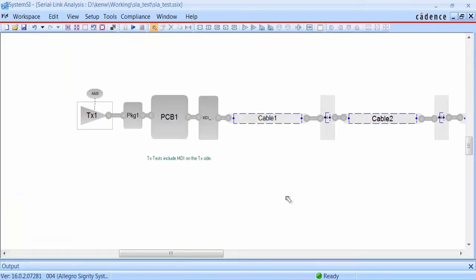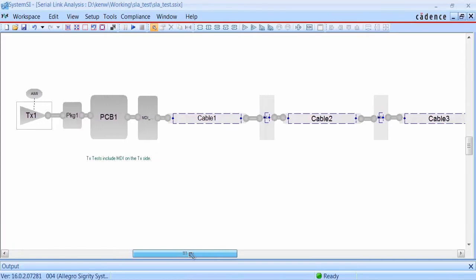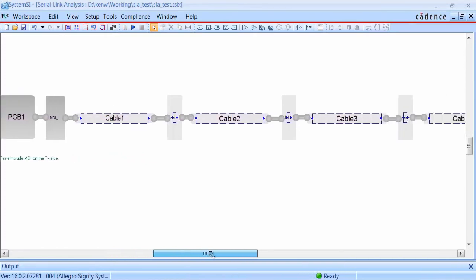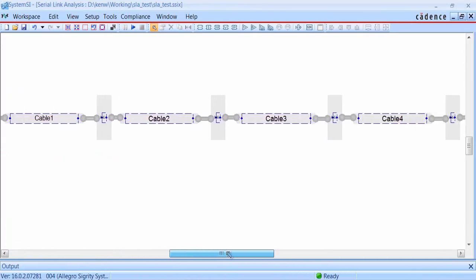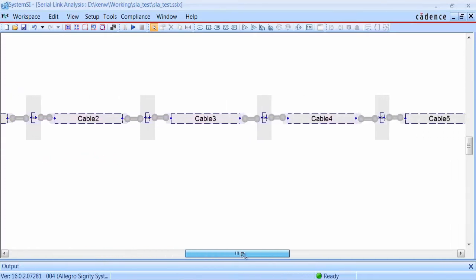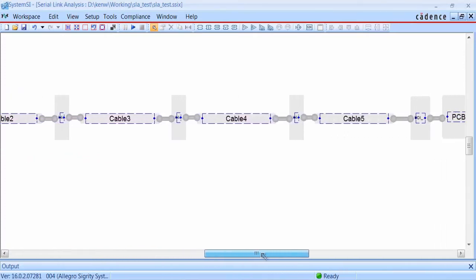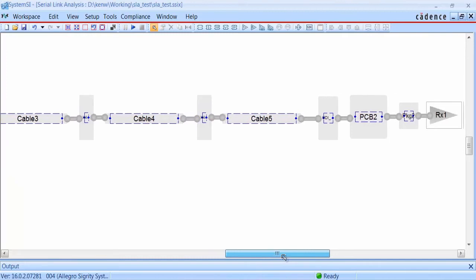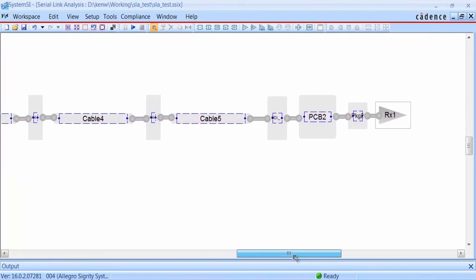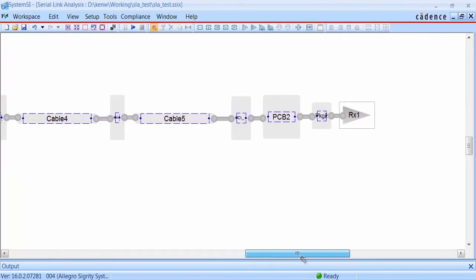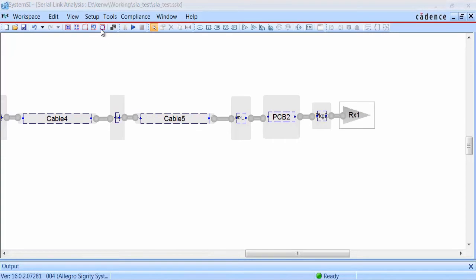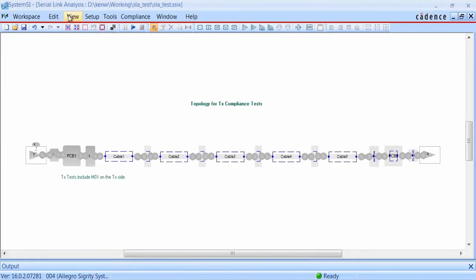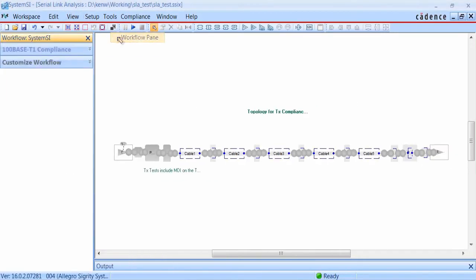If we scroll through the topology, you can see that there's a number of cable and inline connector models here, but they're ghosted out. And what that means in SystemSI is that they've been designated to be a short, so they're just shorted out. So they're not really included in the simulation at this point. So you basically have the topology. You've got the board through the MDI connector driving to the receiver.